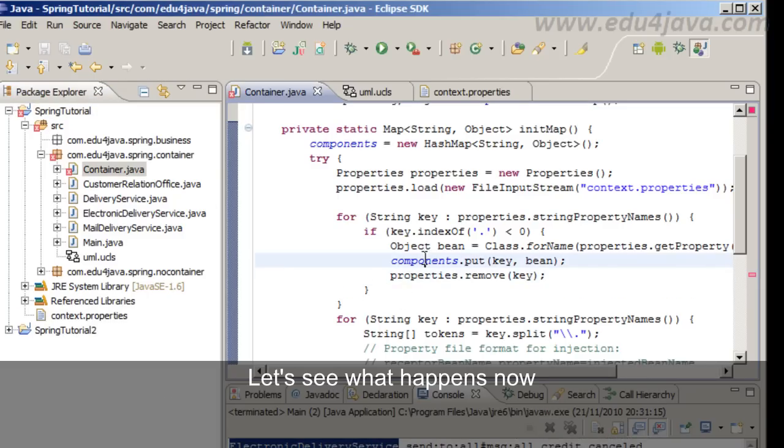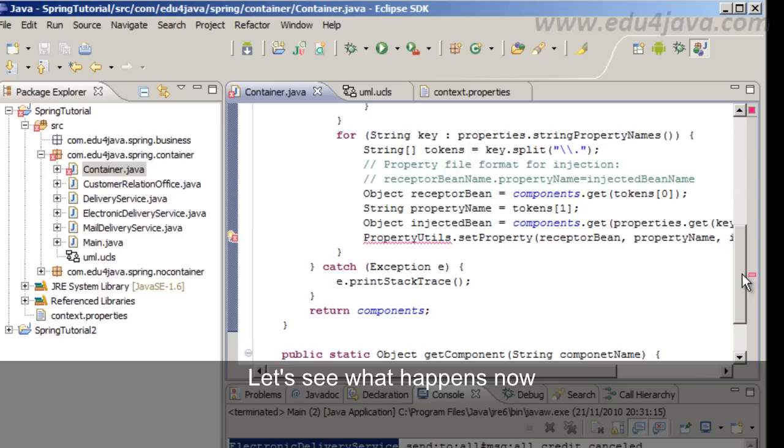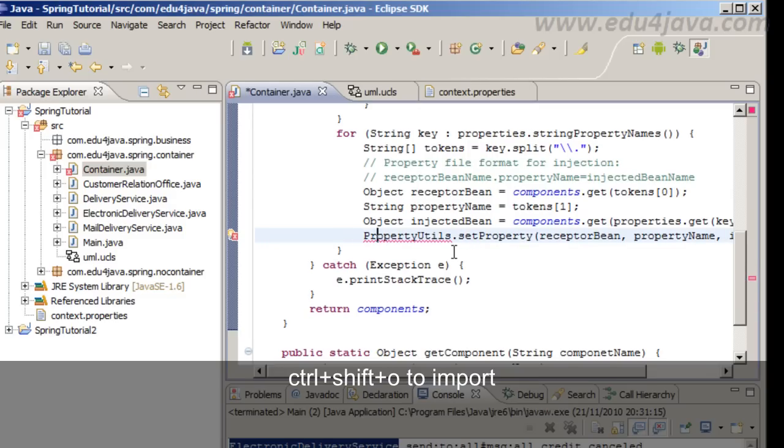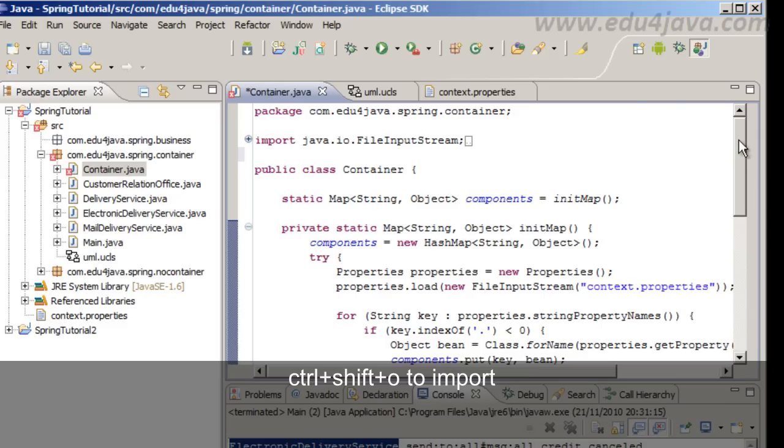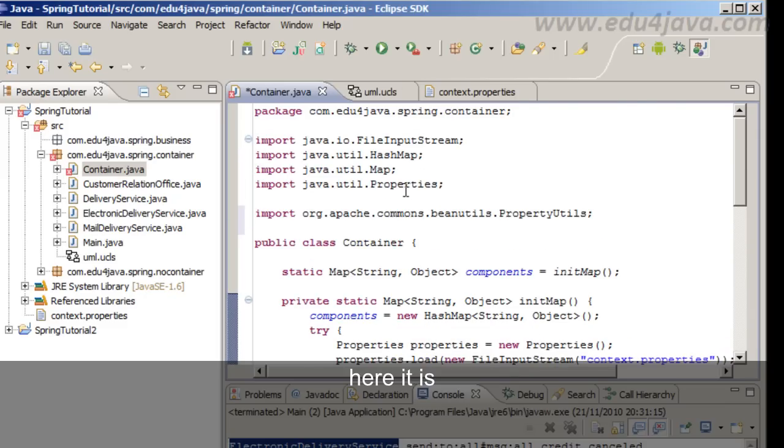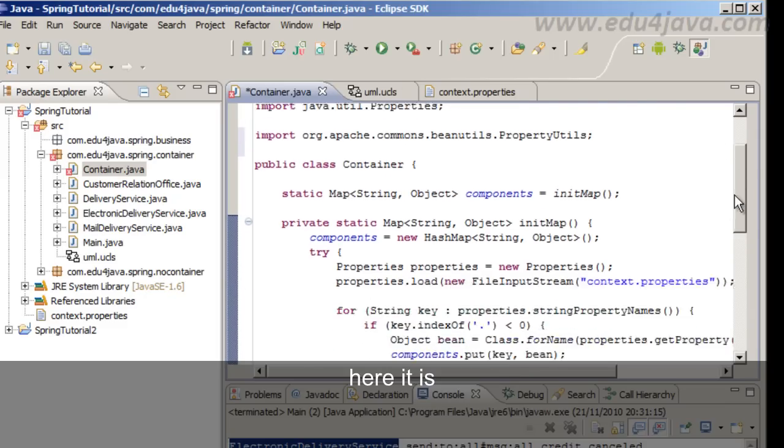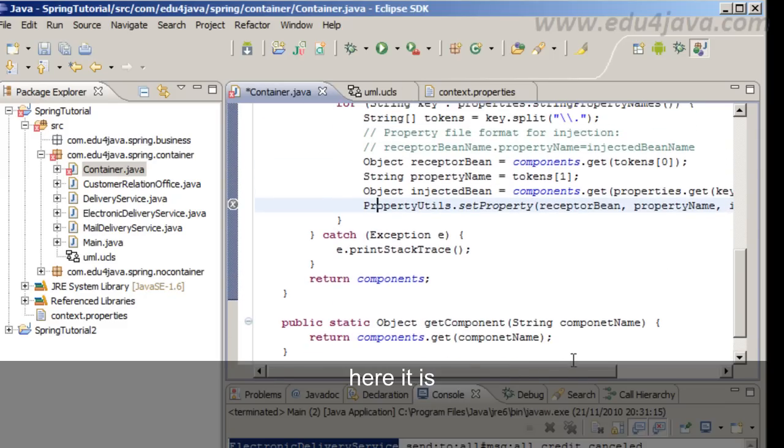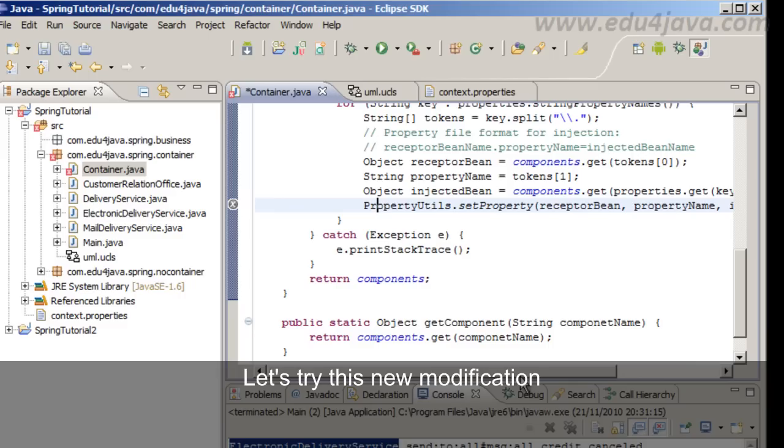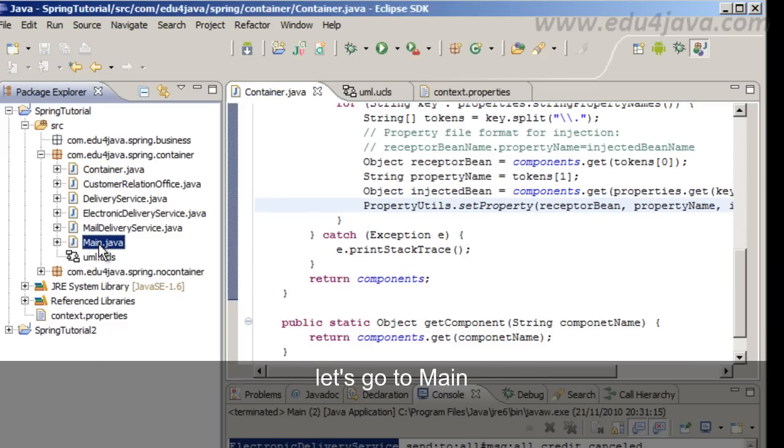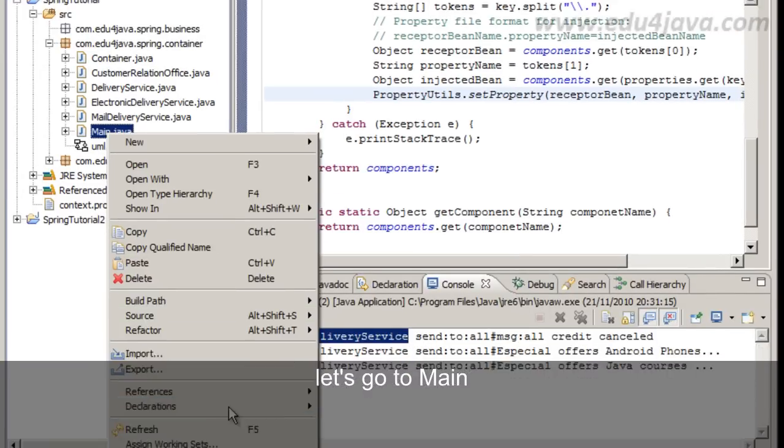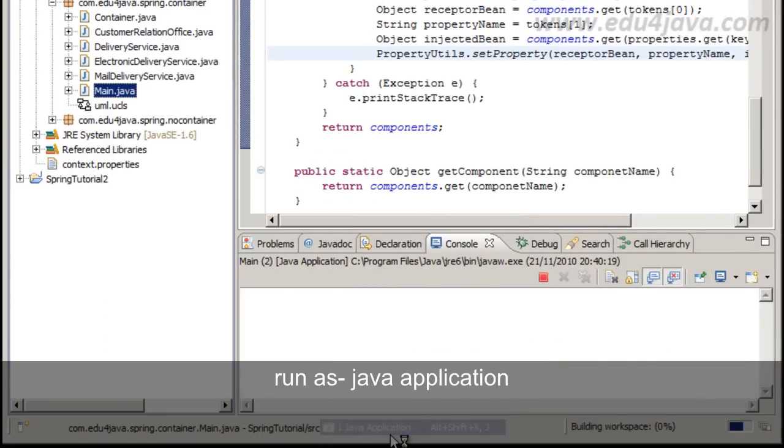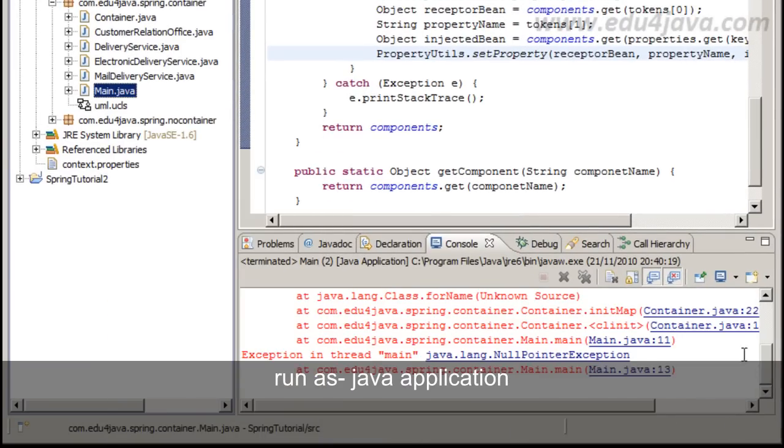Let's see what happens now. Control and Shift O to import. Here it is. Let's try this new modification. Let's go to main. Run as Java application.